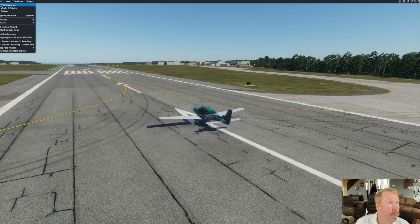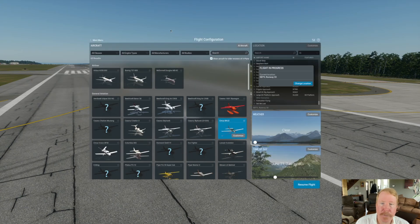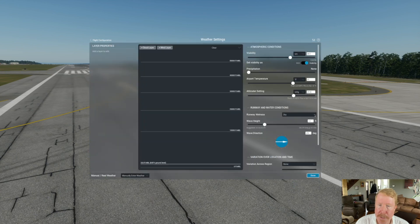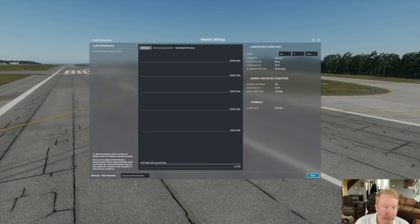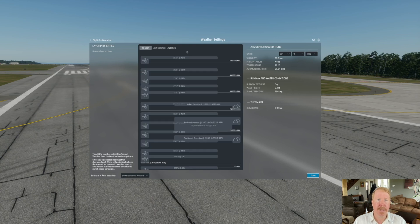So let's see if we get the same thing when I turn on real weather for an airplane sitting in an airport just about five minutes away from here. Flight menu, flight configuration, go to the weather tab. You see the weather tab here — go to customize. In customize, we're not going to manually enter weather; we're going to download real weather. The download comes rocking along, and here we go.